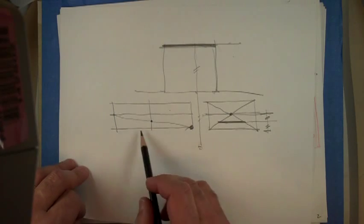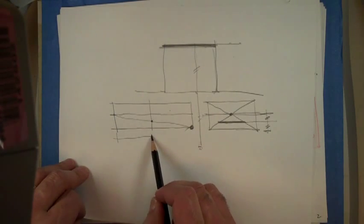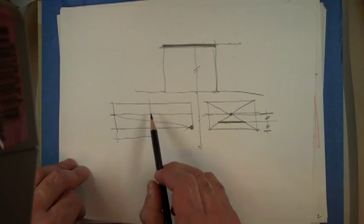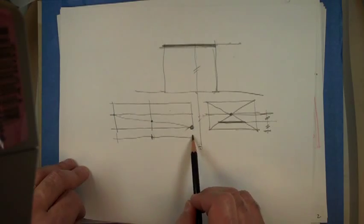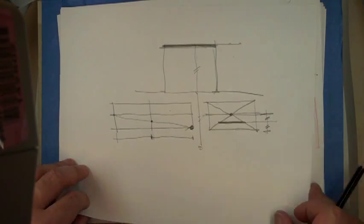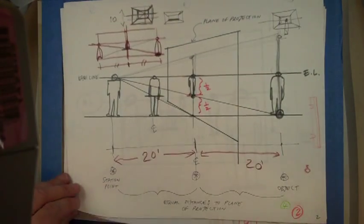That only works, of course, if you are exactly the same distance from the plane of projection and the object that you want to project. Okay, so we'll get back to that in a second.